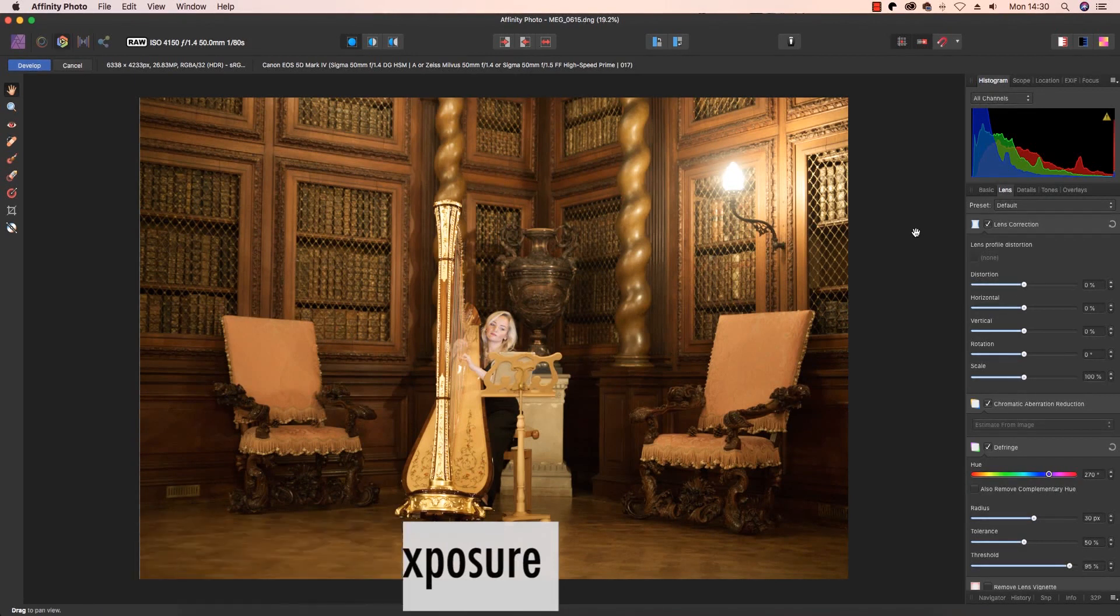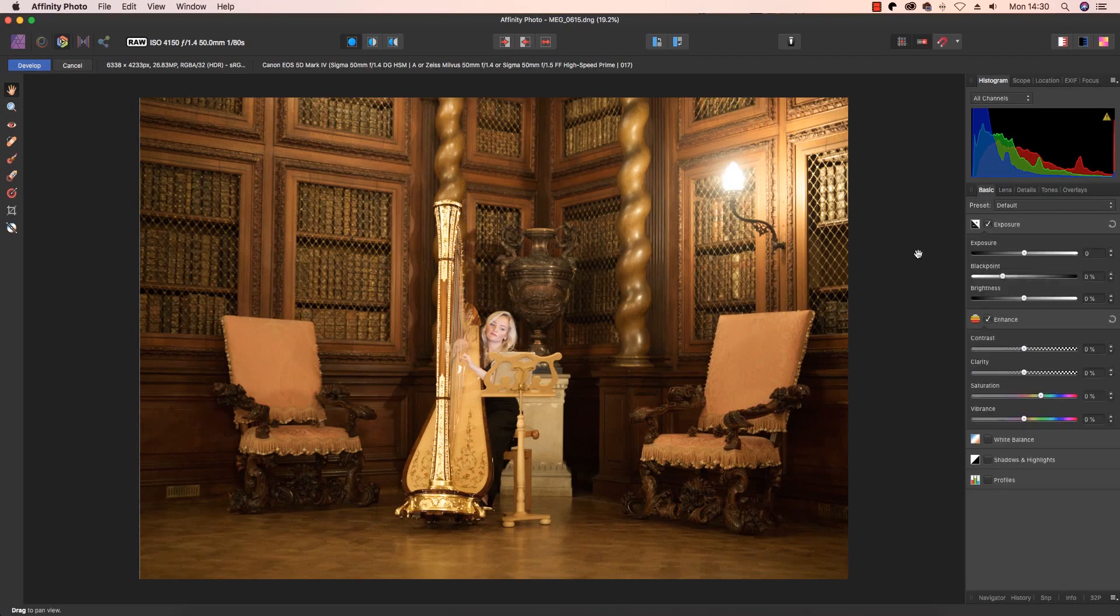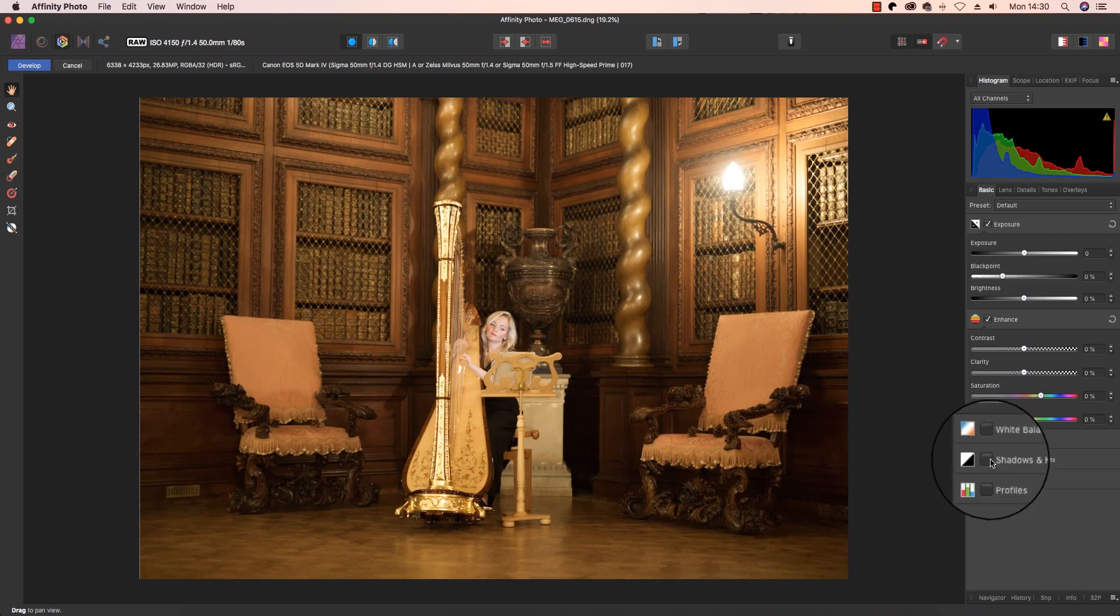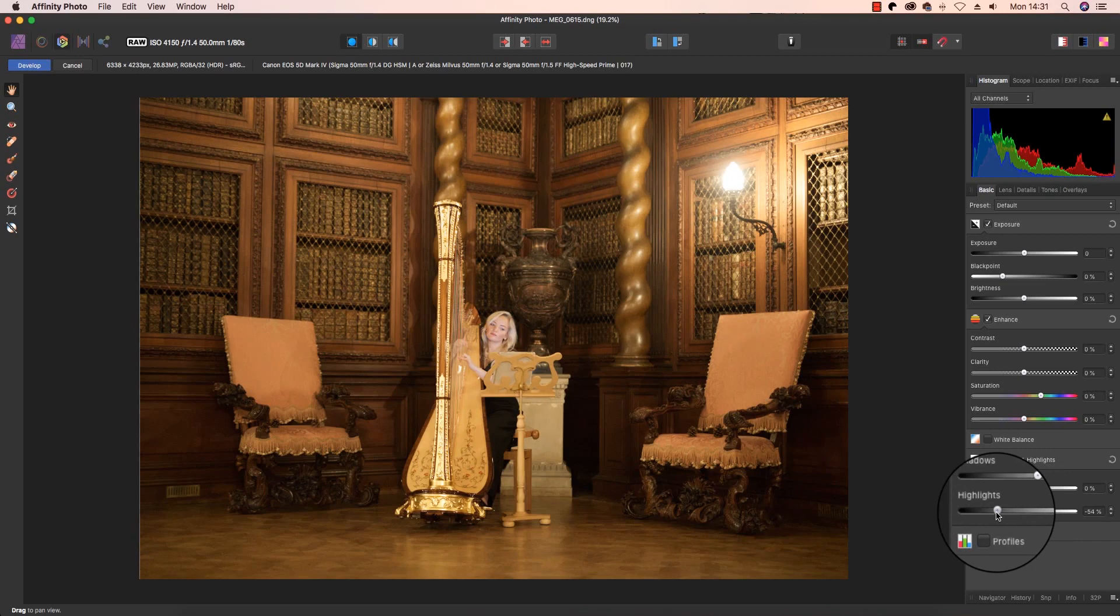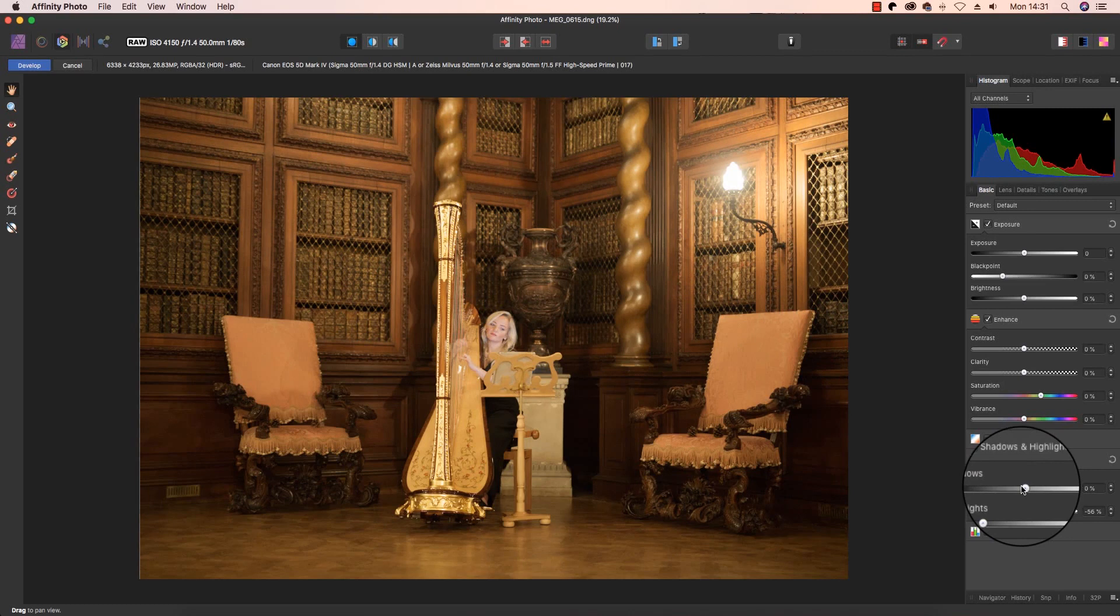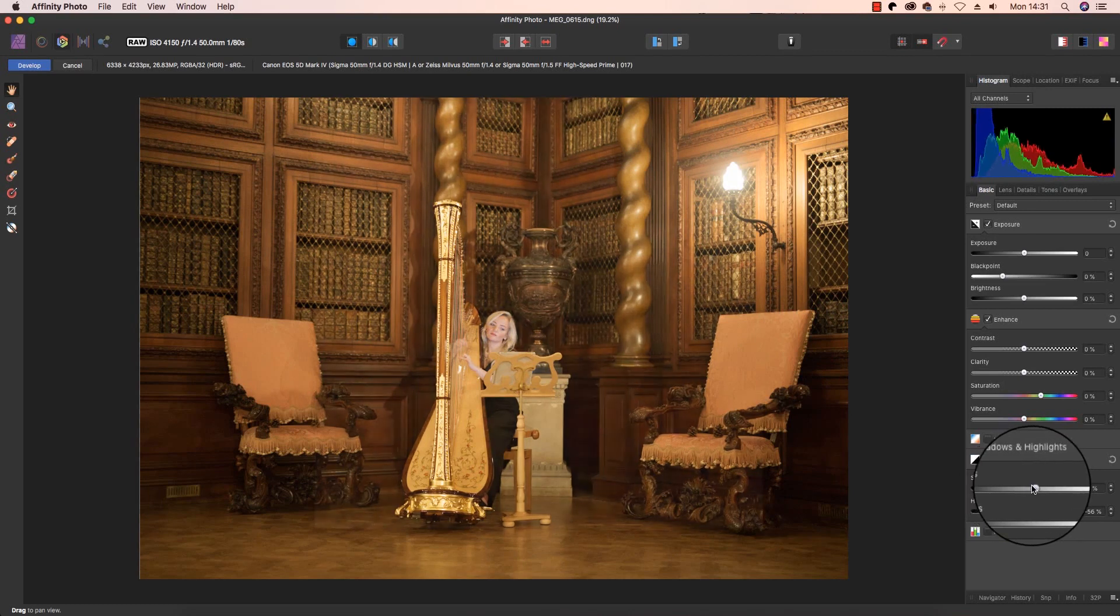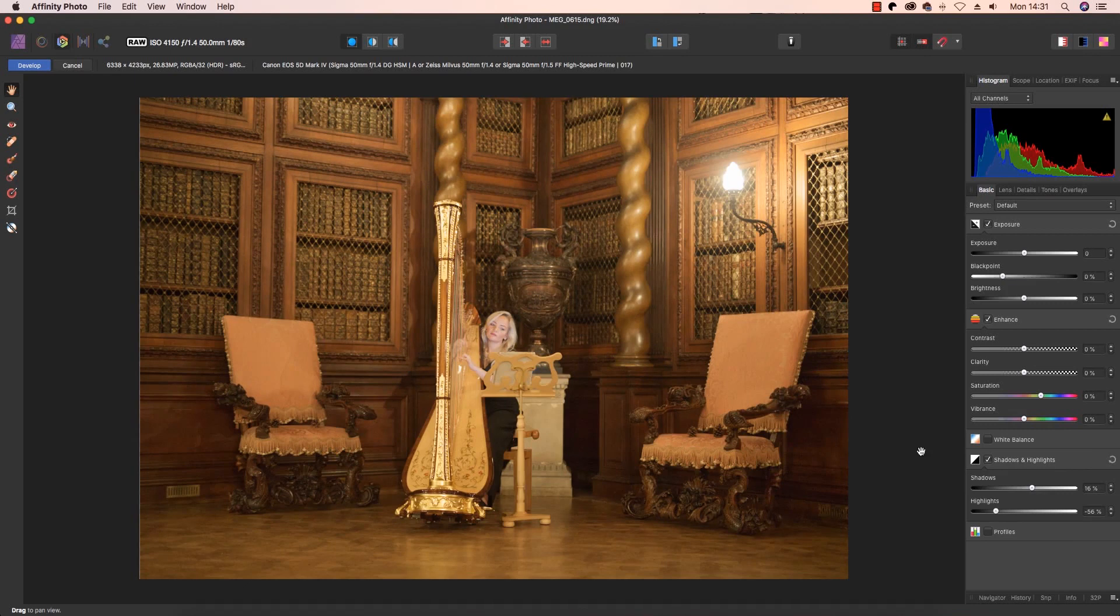With the crop and the lens distortion corrected, it's time to move on to balance the exposure, and this is where raw files really come into their own. You can start by clicking back onto the Basics tab and then clicking to make sure the shadows and highlights box is selected. You can then drag the highlight slider to the left to recover detail in areas like the model's face, and if you want to reveal more detail in darker areas of the frame, you drag the shadow slider to the right.